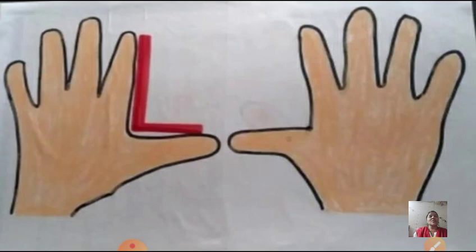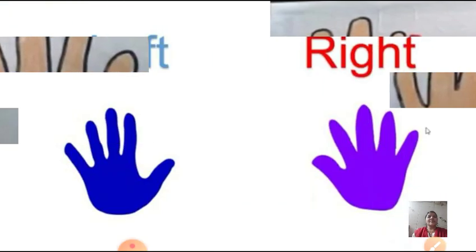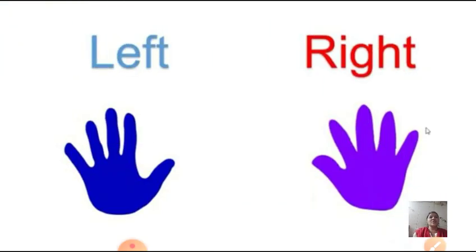So here we can see, to your left hand side, your left hand, and the other one is right hand. Left hand and right hand - left and right, these are the directions. Left and right, we use to show the directions.